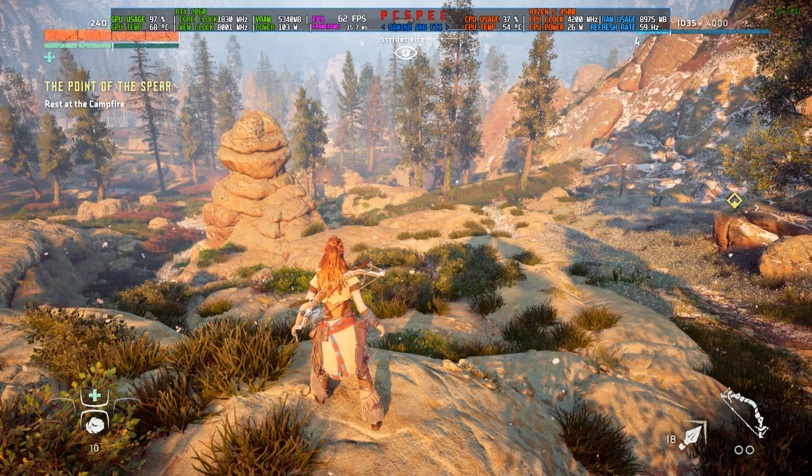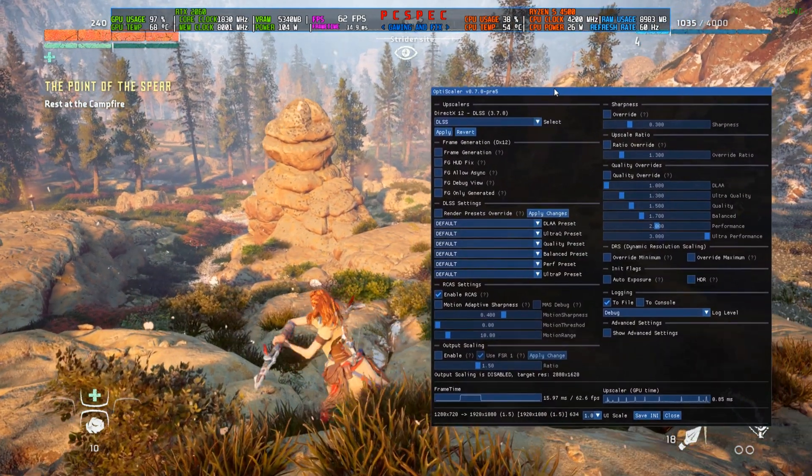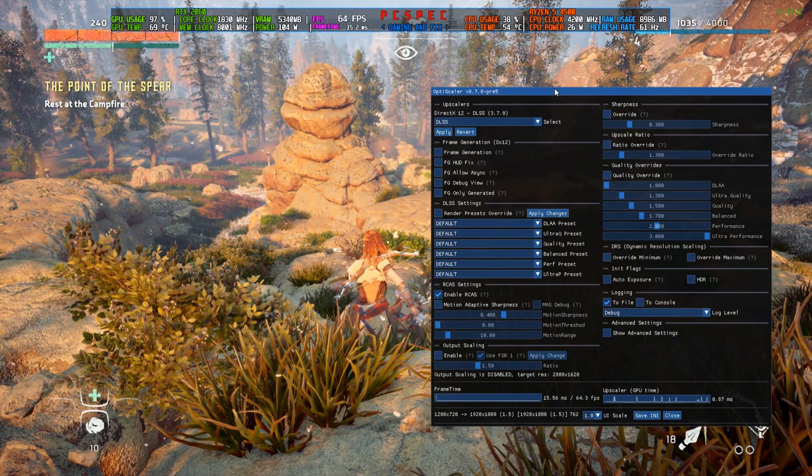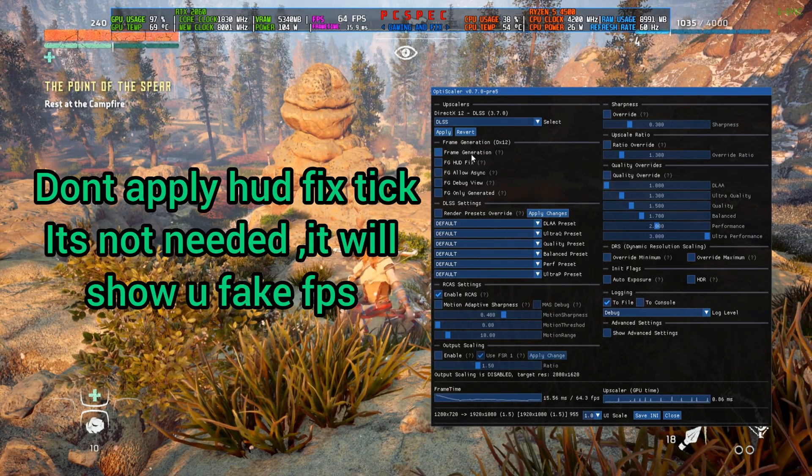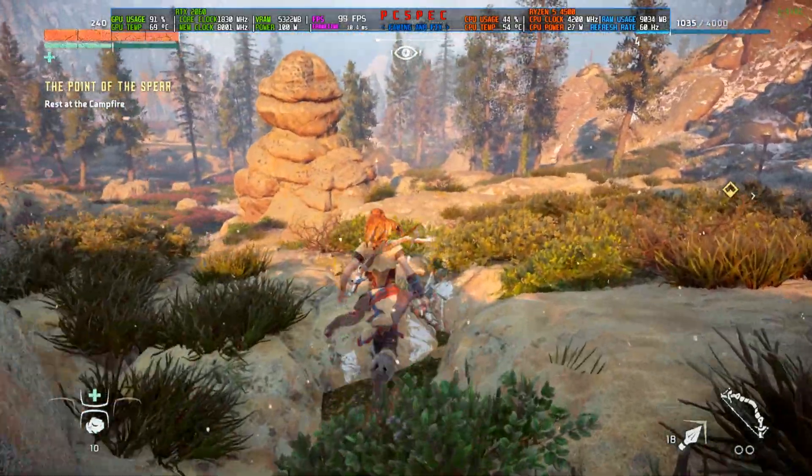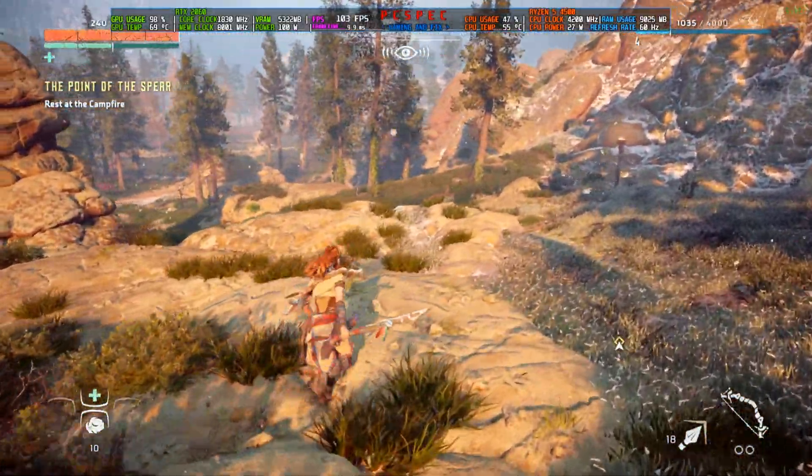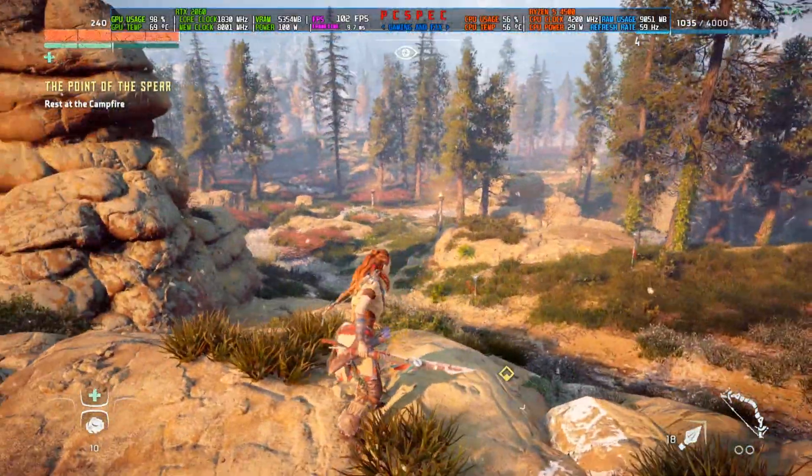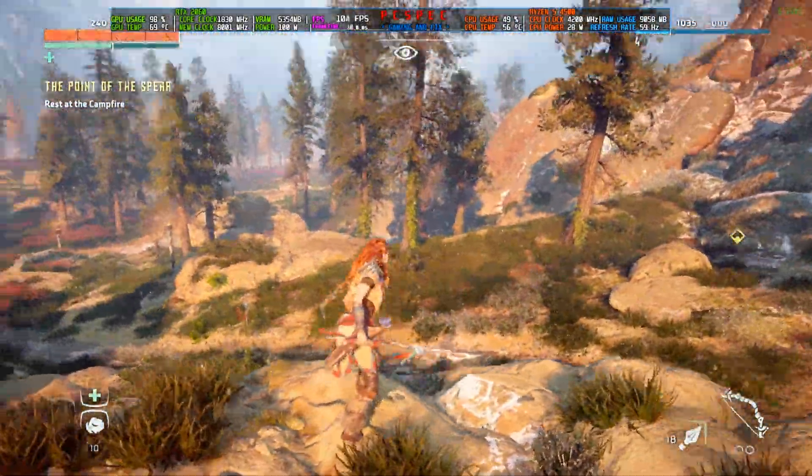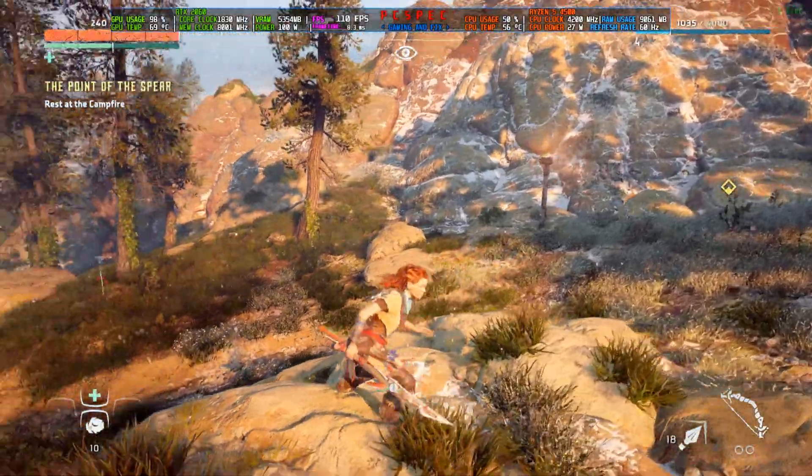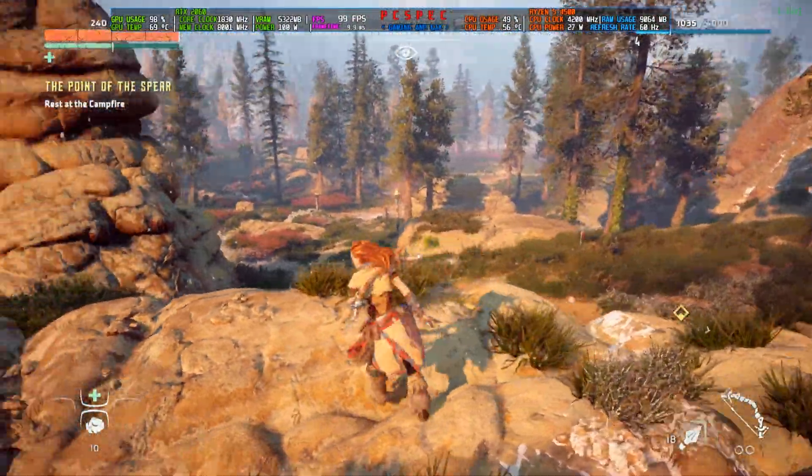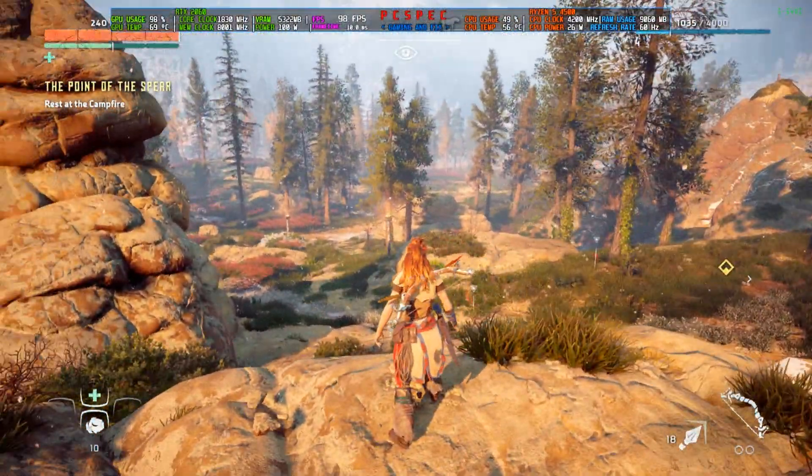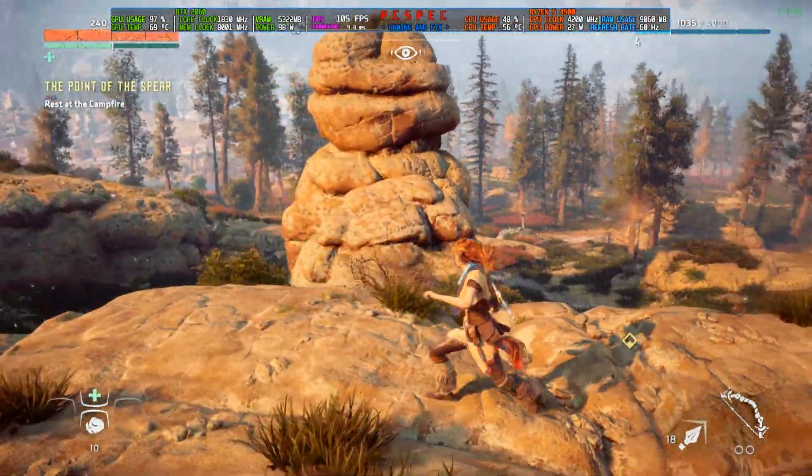We'll come back into the game and press the Insert key. This OptiScalar menu will open up. Now there's a frame generation option built in. If I click it, the frames have gone from 60 to 100. The frame rate is boosting and the texture flickering I was having has been fixed with this preview 5 or beta version of OptiScalar, but you might still see some bugs here and there.